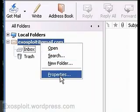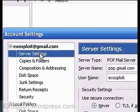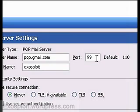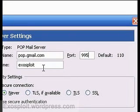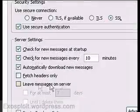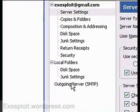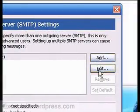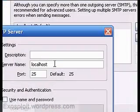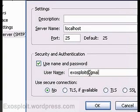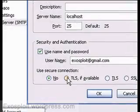Now we're going to have to do some editing. Right-click here and go to account properties. For server settings, this port needs to be 995. This would be SSL, and use secure authentication. In our outgoing server, we're going to edit it. The username will be our email address. This will be TLS if available.